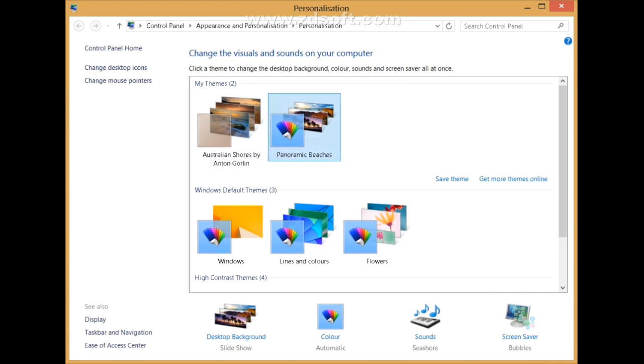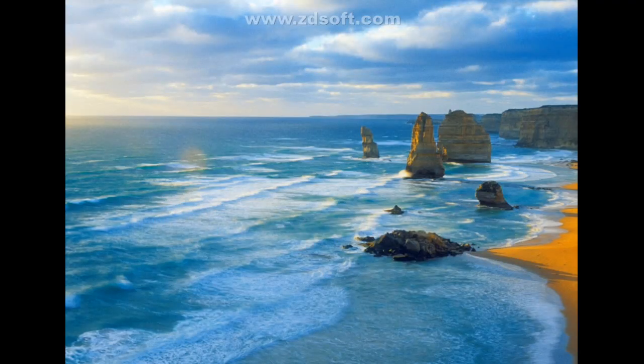You can also try to troubleshoot the problem by switching to Windows default themes. So these are a few ways which can help you fix this error.